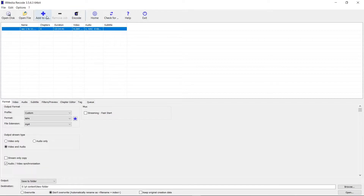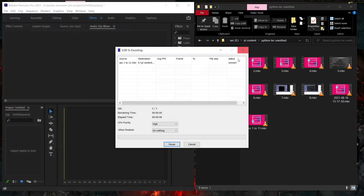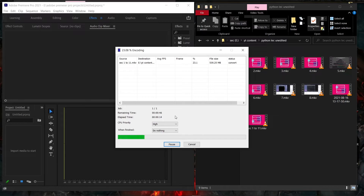After adding it to the queue, just click on 'Encode.' This will show a progress window indicating how much time is needed to convert the file to MP4. It will take very little time to convert your file, so just wait for it and it will save your file to the destination folder.